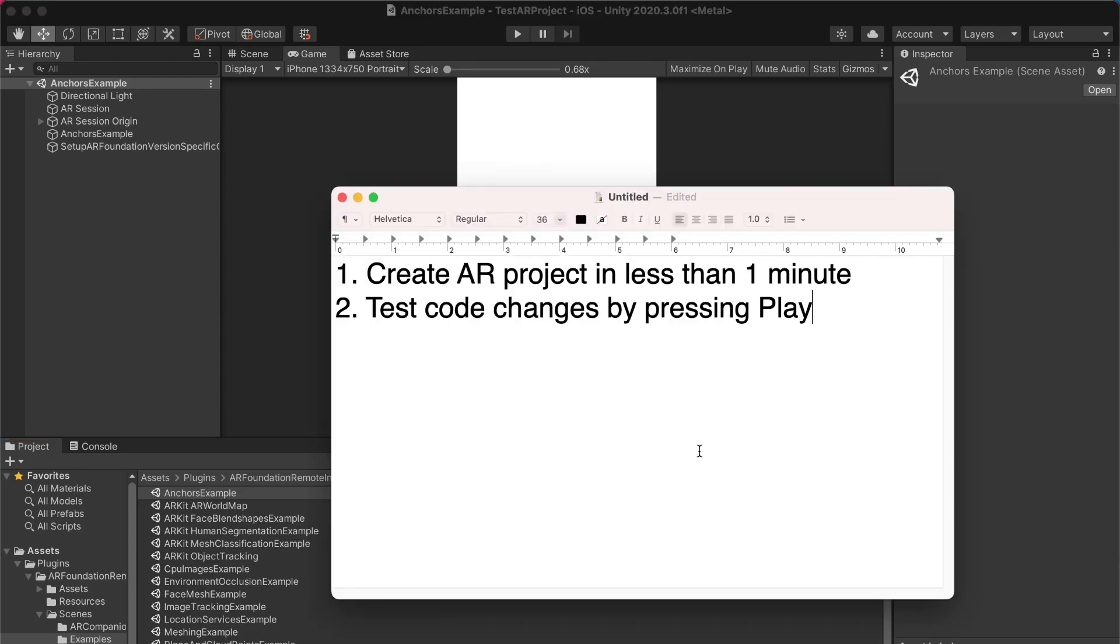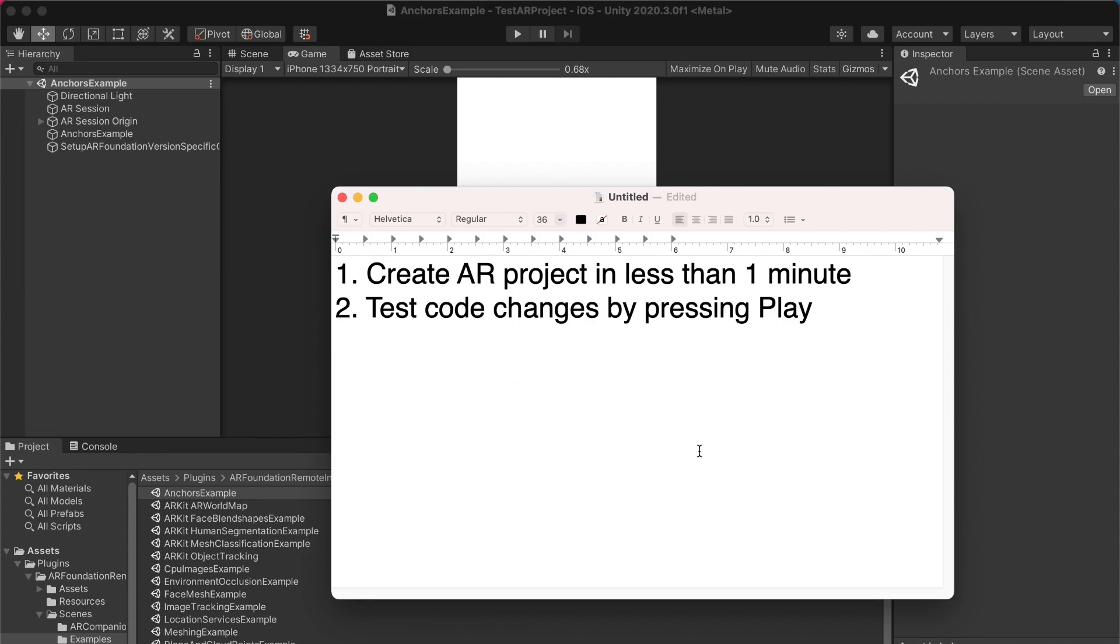So let's do a recap of what we've learned. Our first goal was to set up this AR project in less than a minute. It probably took longer than a minute to set up this Unity project. But because you've now created this project, you could store it in version control, or you could simply use it as a reference project that you copy for future projects that you have. Our second requirement was to test code changes by pressing play in the Unity editor. Whereas previously, we had to build the Xcode project and deploy to our device every time we wanted to see the results of our code changes.